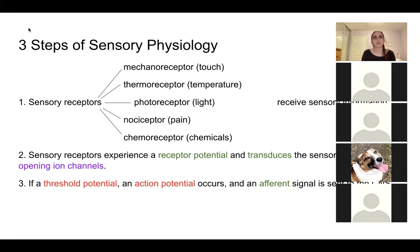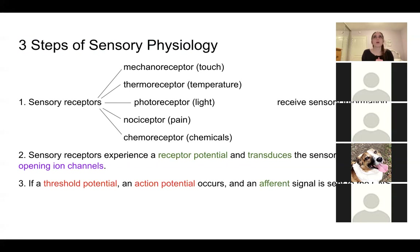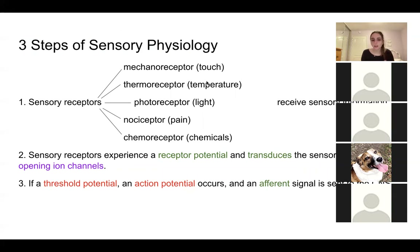That concludes what I wanted to review regarding the sympathetic and parasympathetic nervous systems. Let's move on to sensory physiology. With sensory physiology, what is the overall goal? What is the end goal? We have a sensation — and what do we want? Do we want to perceive it and recognize it? Where does the information go?